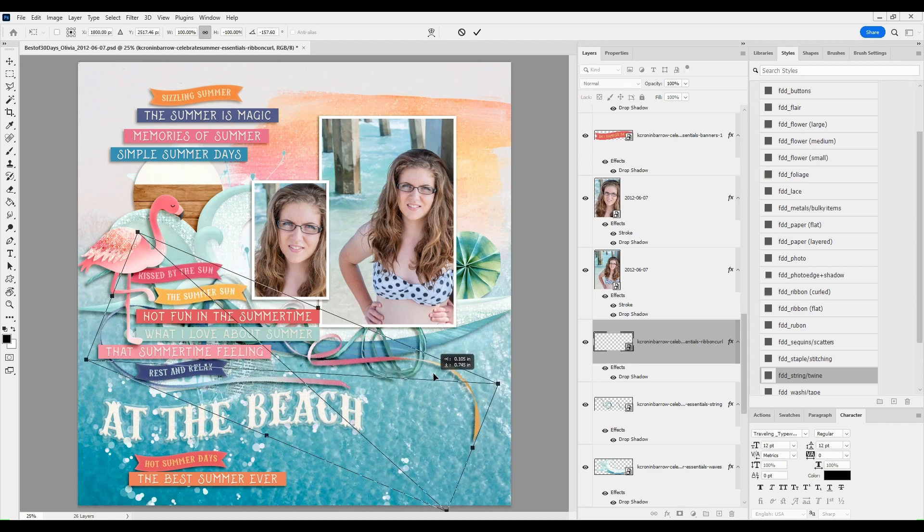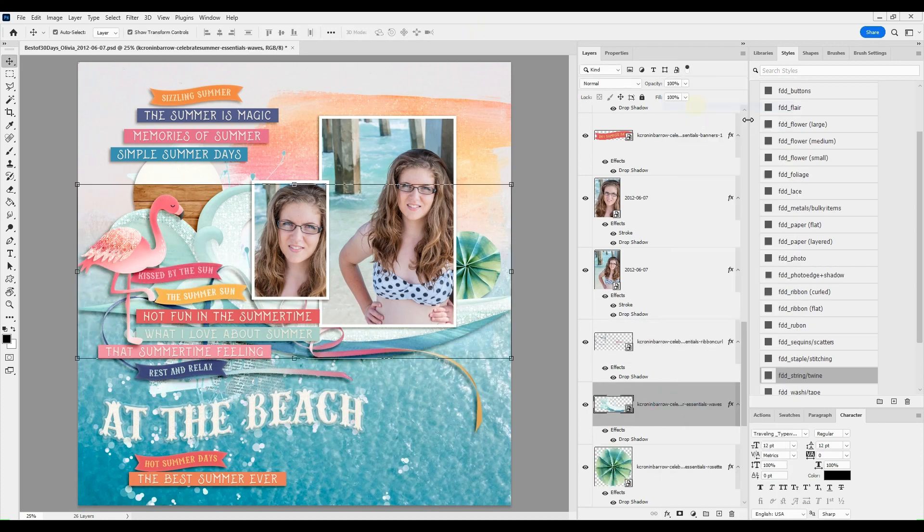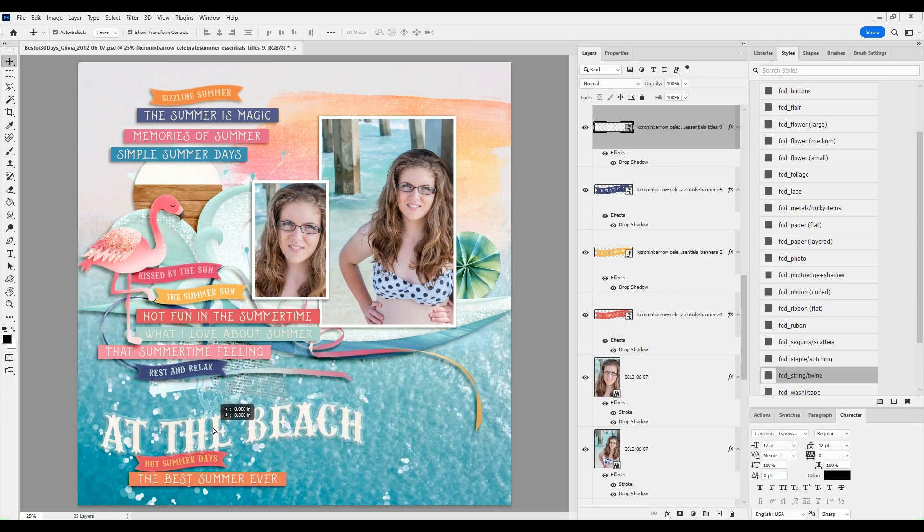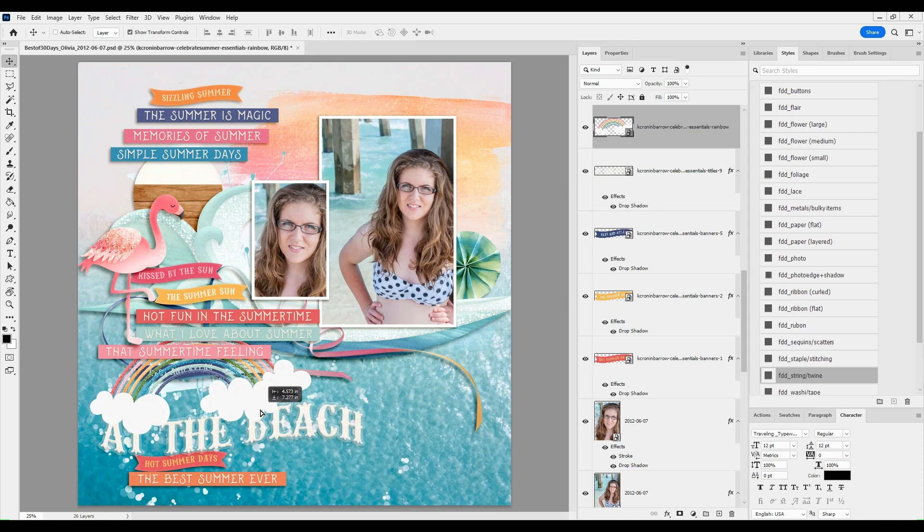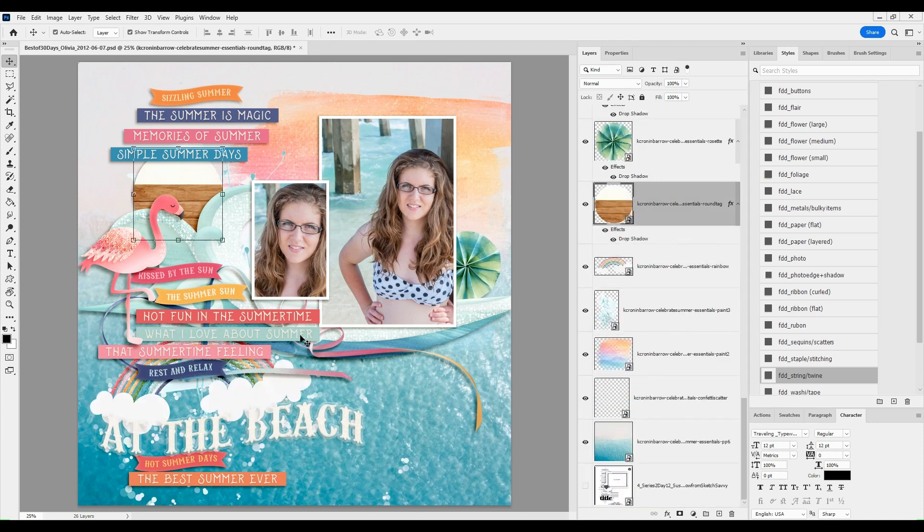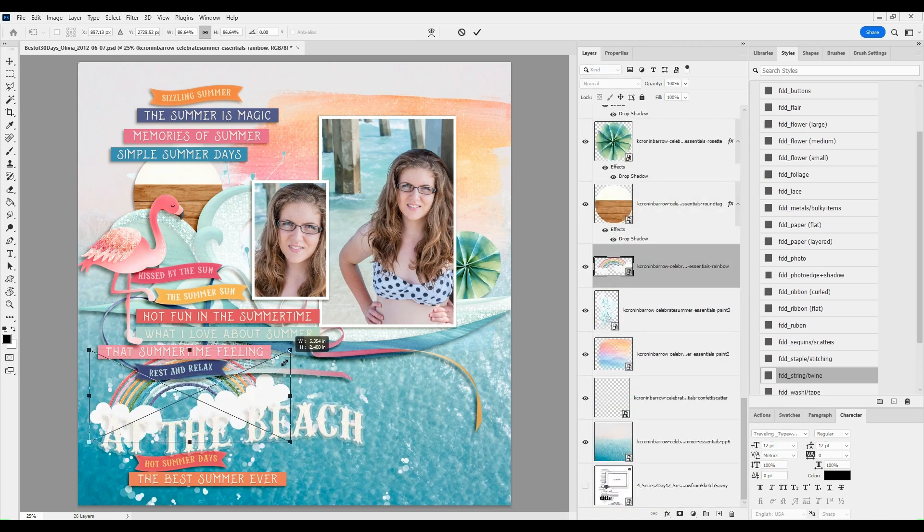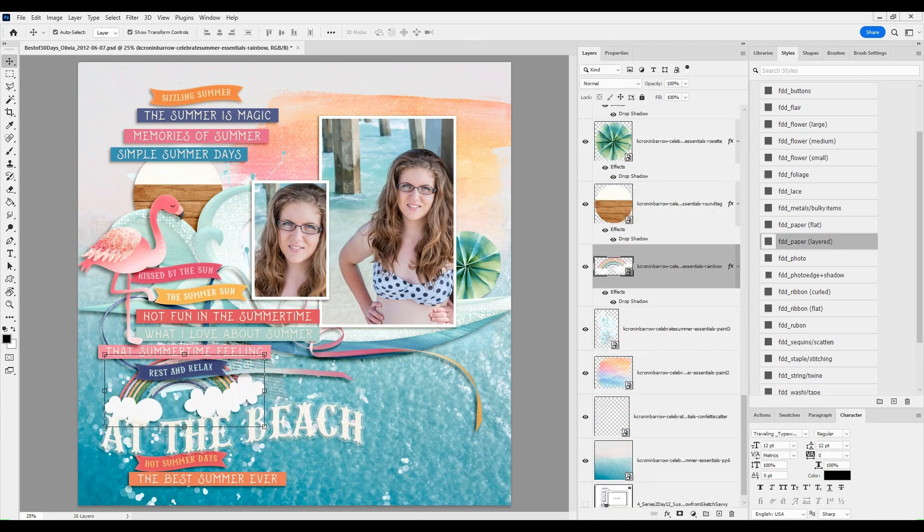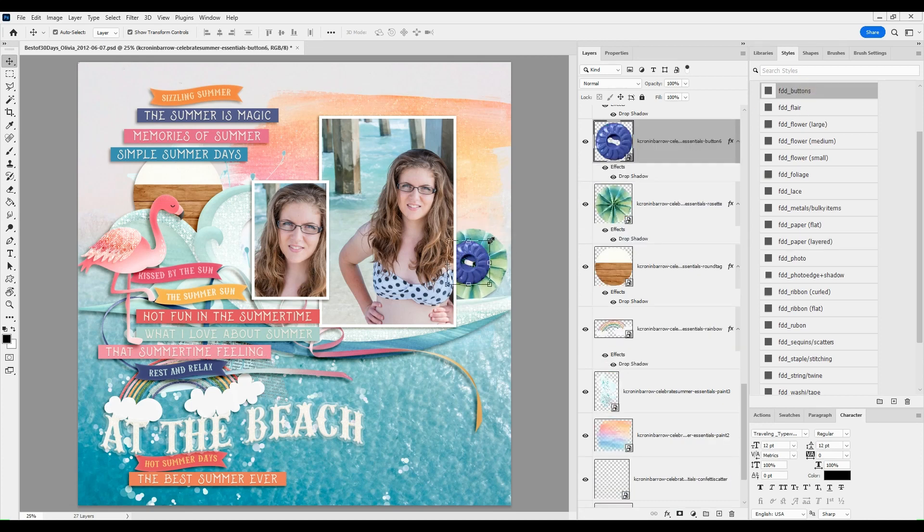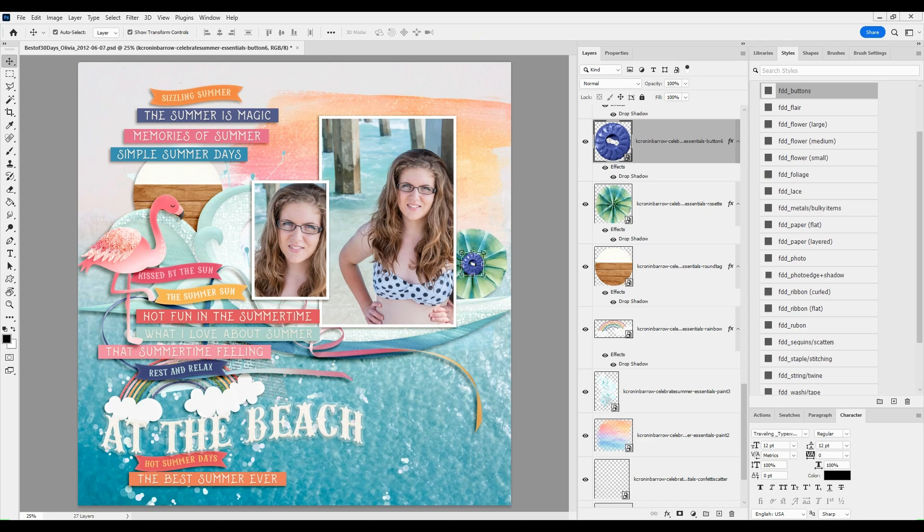I'm adding some ribbon. I thought I was going to use that twine, but I ended up liking the ombre ribbon instead. I'm adding in this little rainbow with clouds right above the acrylic or acetate title at the beach.